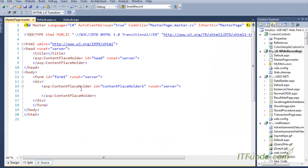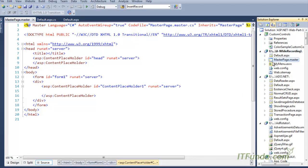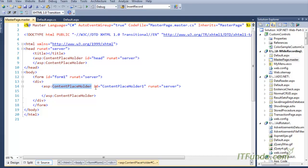Once you click the Add button, you will notice a master page has been created in the project — you can see 'MasterPage.master'. In this master page, by default a content placeholder is created. As the name suggests, a content placeholder is basically a placeholder to keep the content of the ASP.NET page.